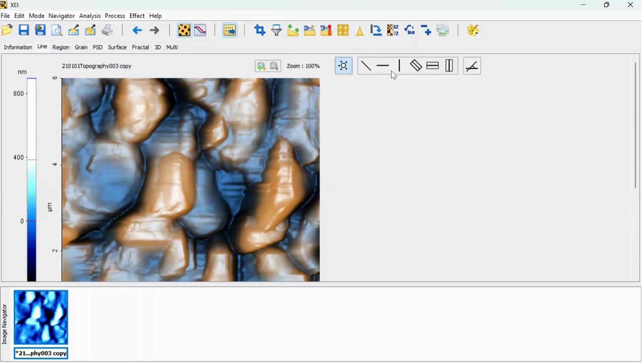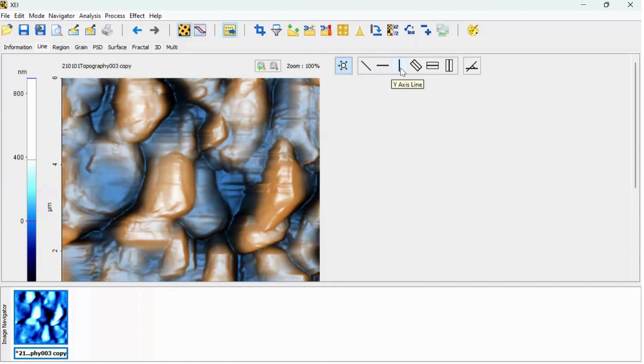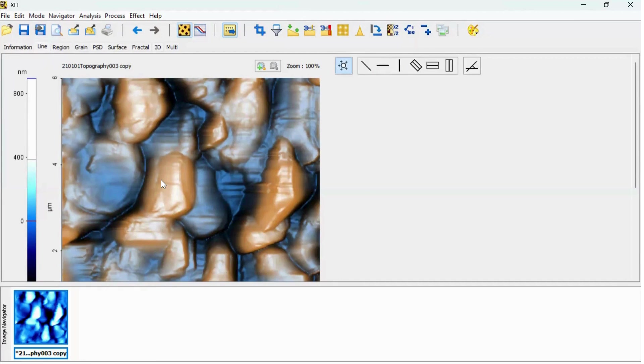There are three types of line options here: slanted line, horizontal line, and vertical line. So this line profile is basically useful if you would like to find out the average surface roughness at particular region.